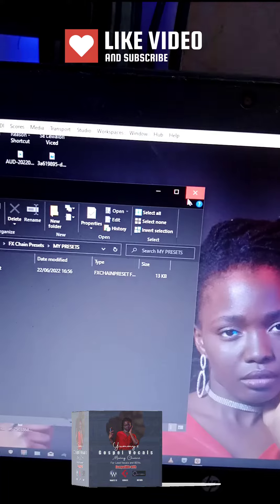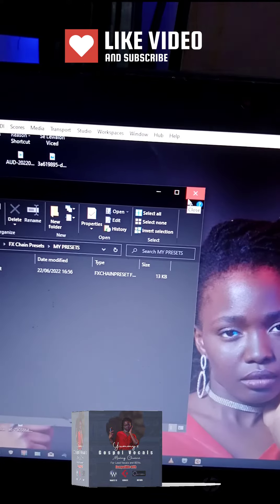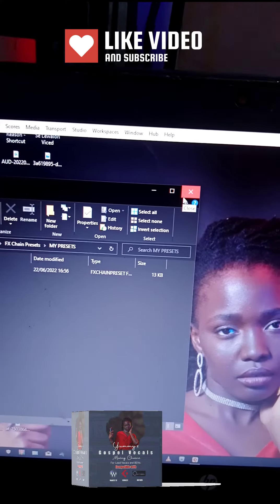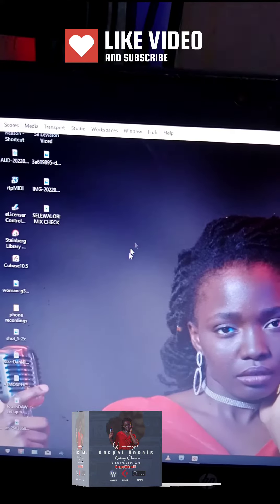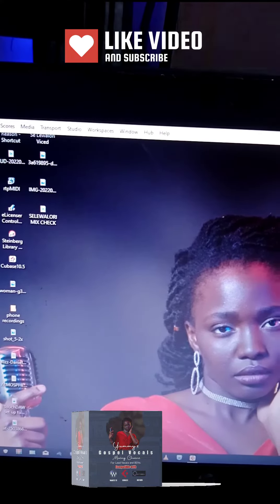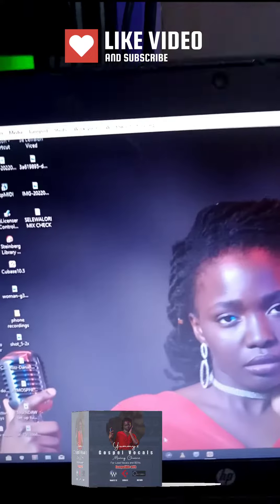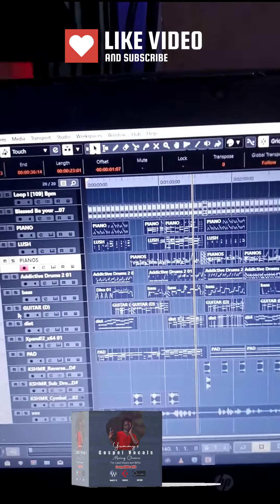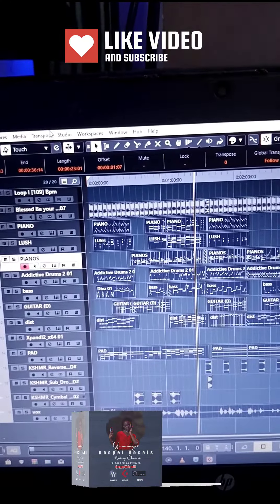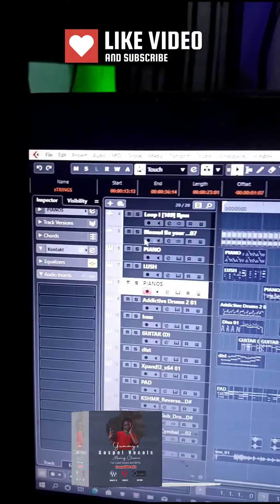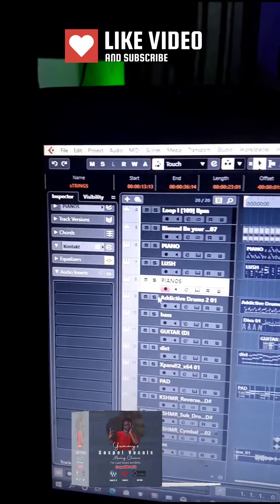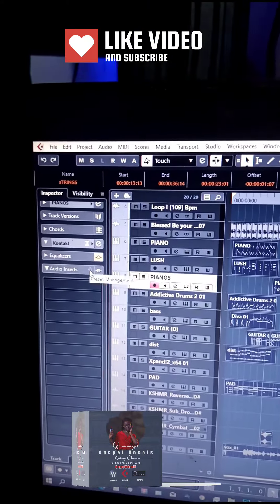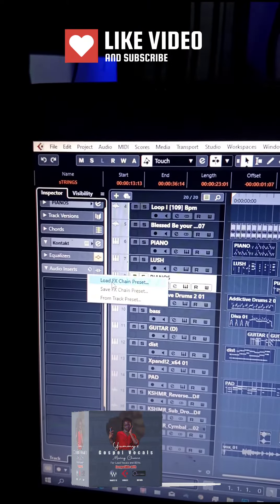To load it up, come back to your DAW. I've removed the plugin here, so click on 'Load Presets' or 'Load FX Chain', then click on the folder icon.